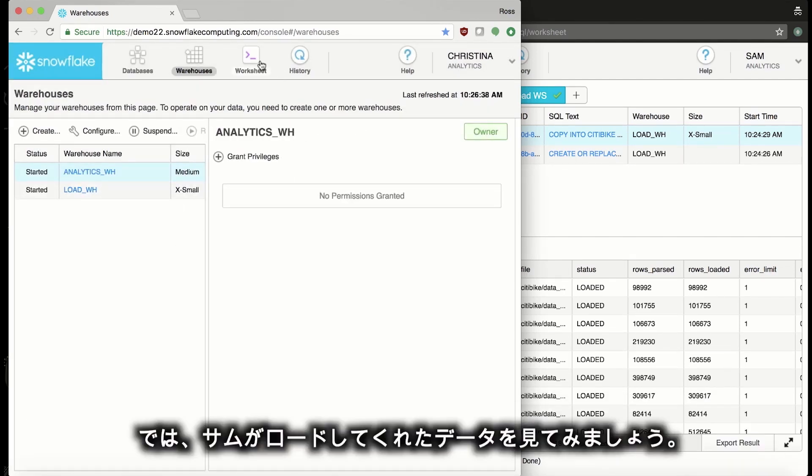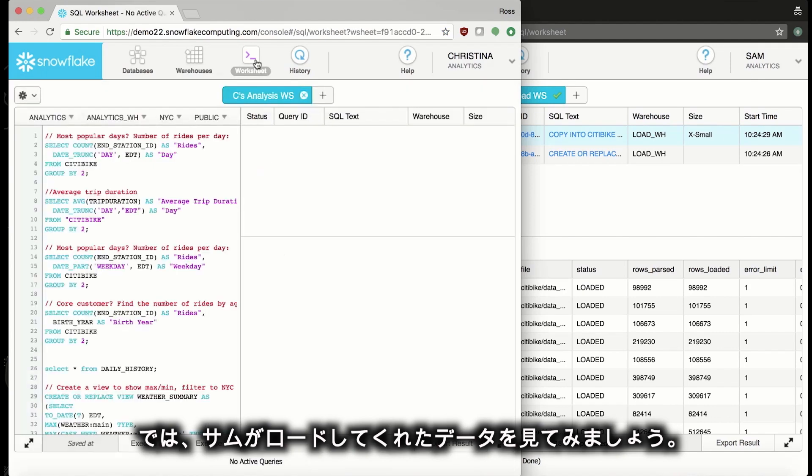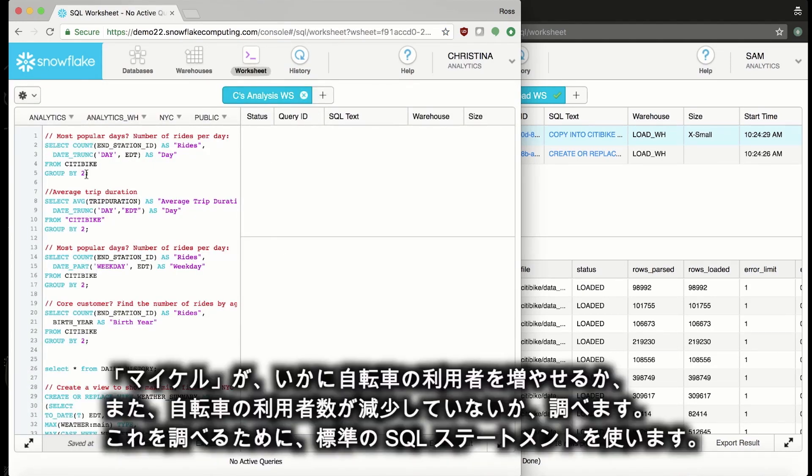Now, let's take a look at this data that Sam was nice enough to load up. My goal is to figure out how we can get more riders and investigate any drops in ridership as well. I'm just going to use some standard SQL statements to check this out.